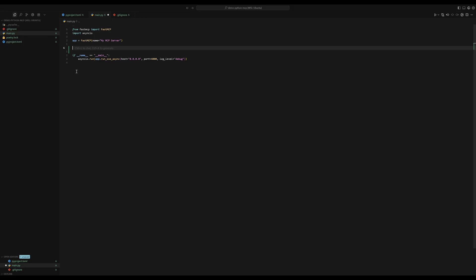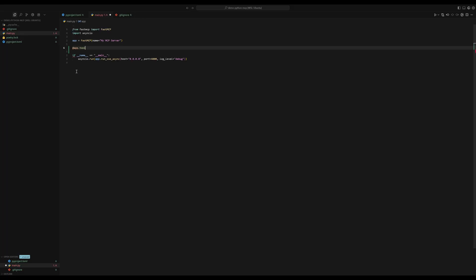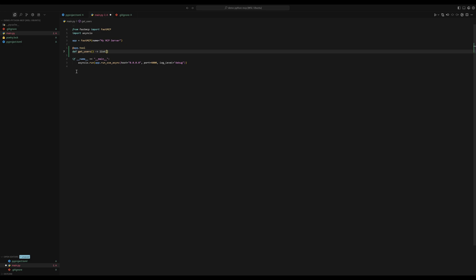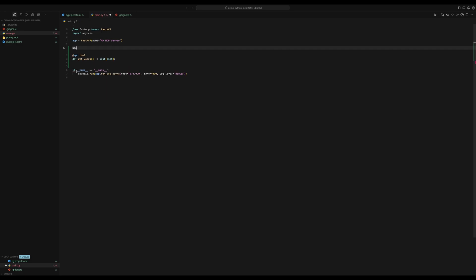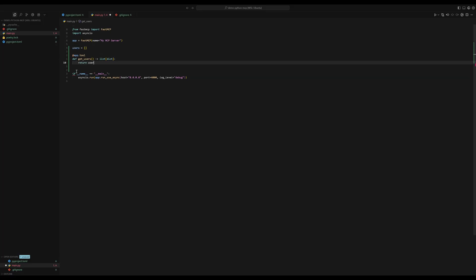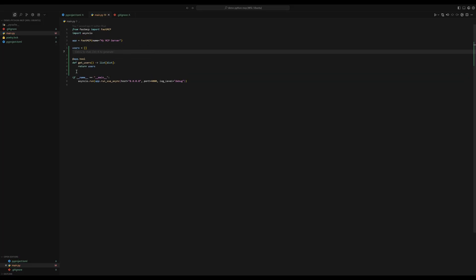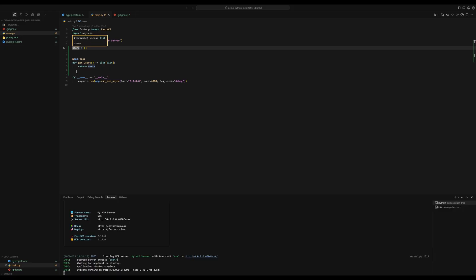To define a tool, you can actually write app, which is the name of this variable and then tool. And then you just define it as you would define a function. For example, let's say get users. And then let's say it returns a list of dictionaries. And then let's create this dictionary. Let's call it users. And let's just return it. So now we have one tool in place.